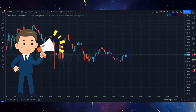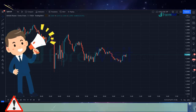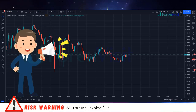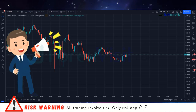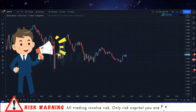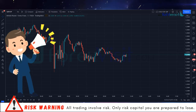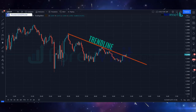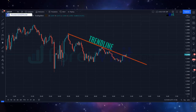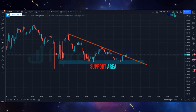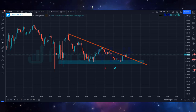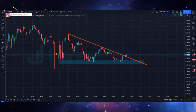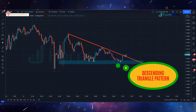Hello traders, welcome back to my YouTube channel. Today I am going to share a live intraday 1-minute scalping price action trading strategy. We open GBPCHF asset on the 5-minute time frame. We will draw a trendline to understand the market movement, draw the support area — the market is following the trendline and support area and making a descending triangle pattern.